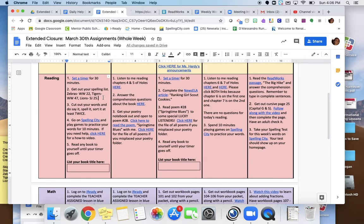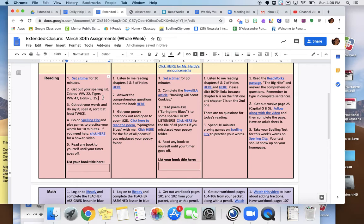All right. Now, when you brought home your packet of work over spring break, Ms. Rianney gave you two weeks worth of spelling lists. So you need to get out your spelling list. If you are a zebra, you're going to get out WW22. Tigers are going to get out WW47. And Lions will get out SJ25. Cut them out, and I want you to practice doing say it, spell it, sort it at least twice.